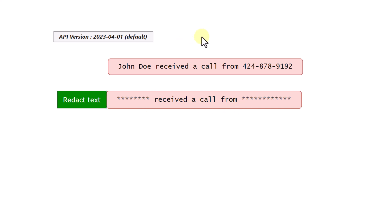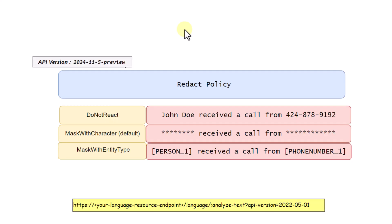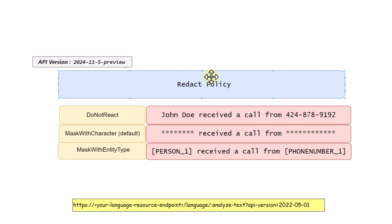The latest stable version is API version 2023-04-01, and that is what we are going to use in our code. In the future, there is a preview API version available, and an important feature being introduced in that version is the redact policy.